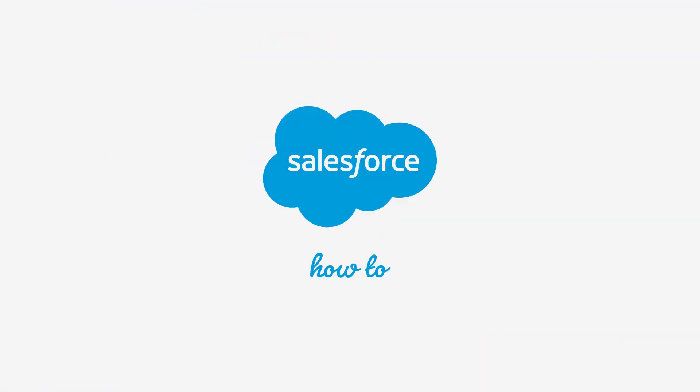For more information, check out help.salesforce.com or join us on the trail at trailblazer.salesforce.com.